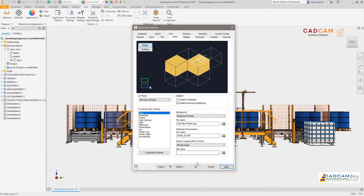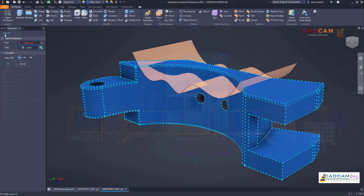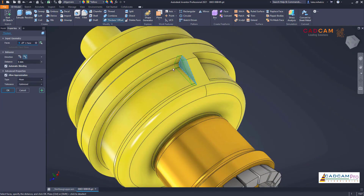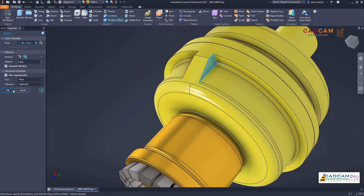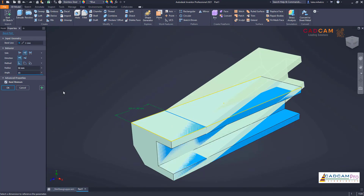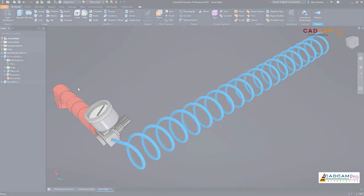Inventor 2021 also improves drawing sheet formats and drawing automation with iLogic to speed up the documentation process. The Inventor user experience continues to update with a new dark theme tech preview and more tools transitioning to the property panel for greater efficiency. Inventor 2021 provides the tools, the performance, the customer-driven improvements, and the connected workflows you need to create the best possible products.